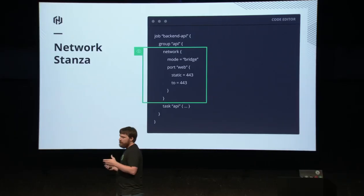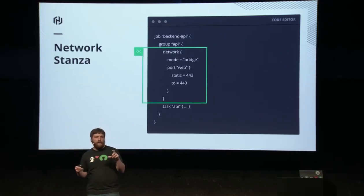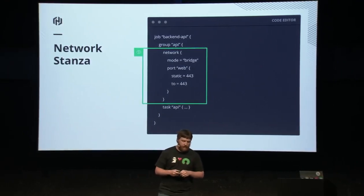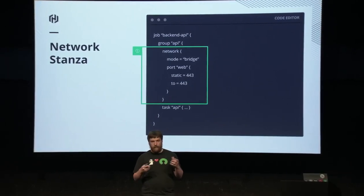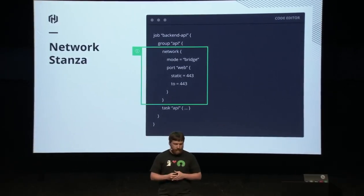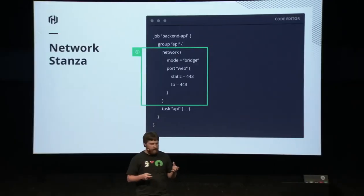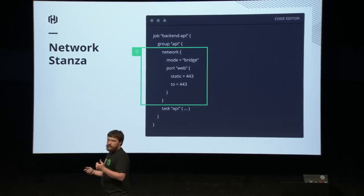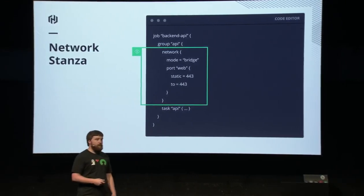I'm happy to announce that in Nomad 0.10 we're going to introduce shared network namespaces, and that's coming soon. In your job file, we've taken the network stanza that used to be inside a task's resources stanza, and we've made it available in the group stanza. Just like before, you can define ports, but we've added a new field: the mode field. In this example, we have bridge mode.